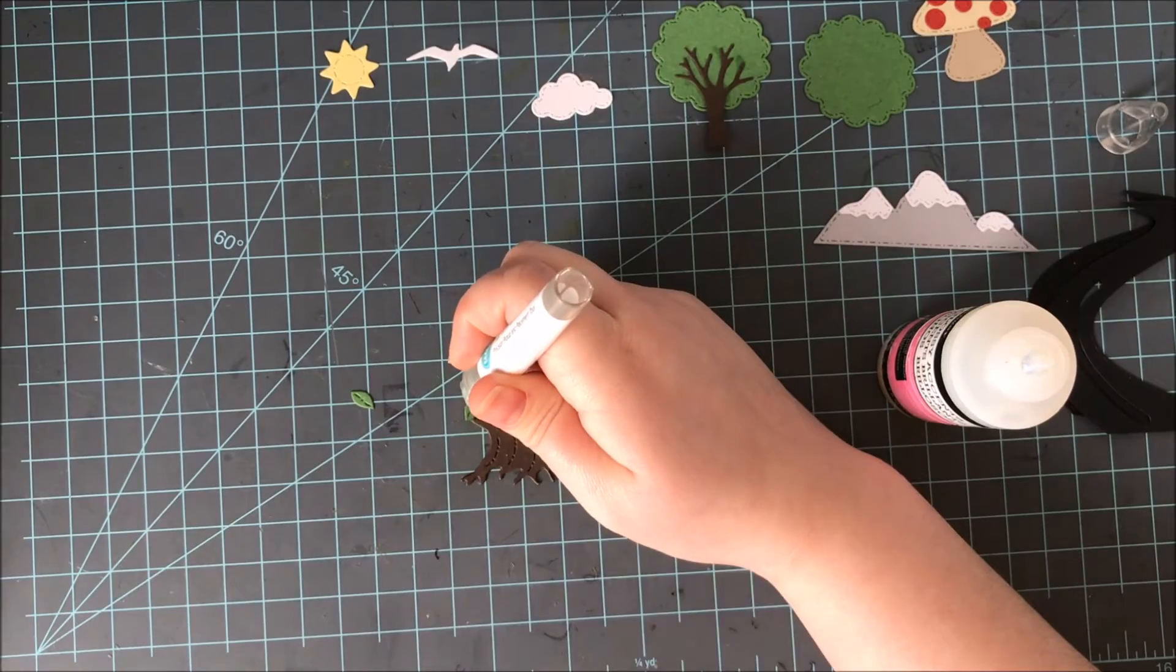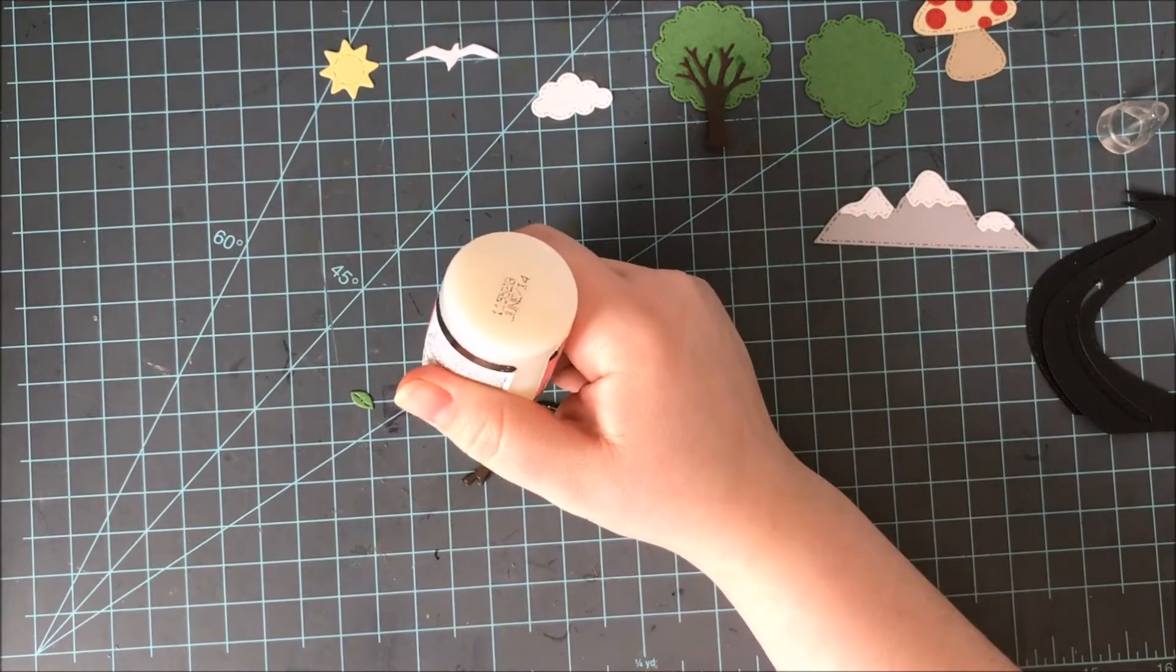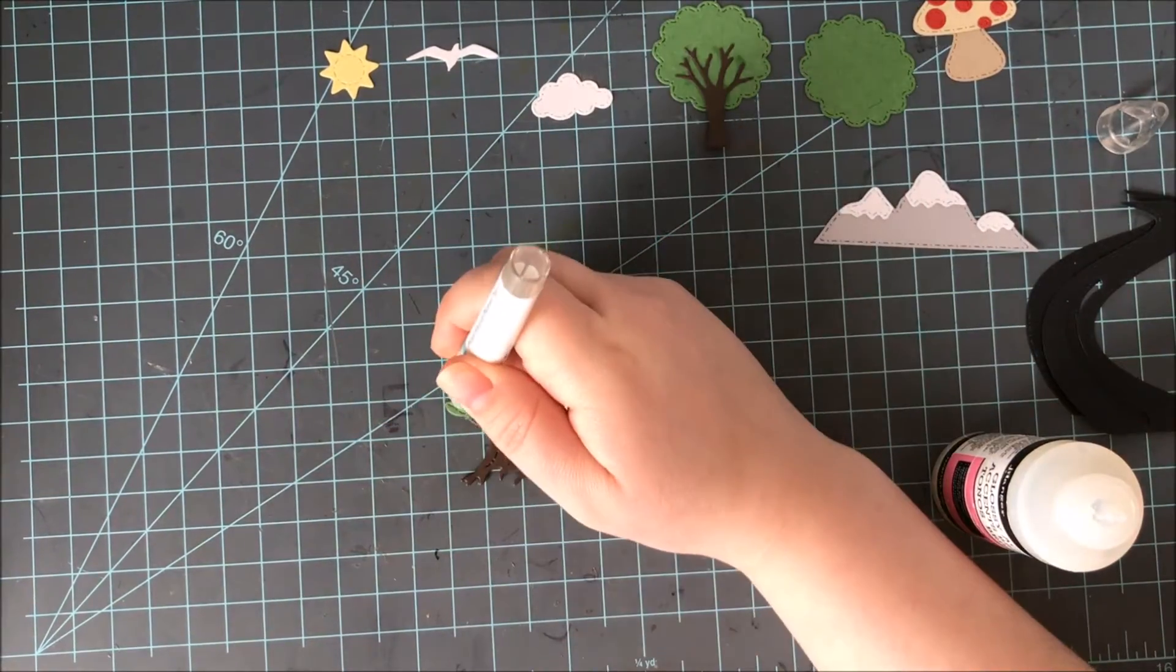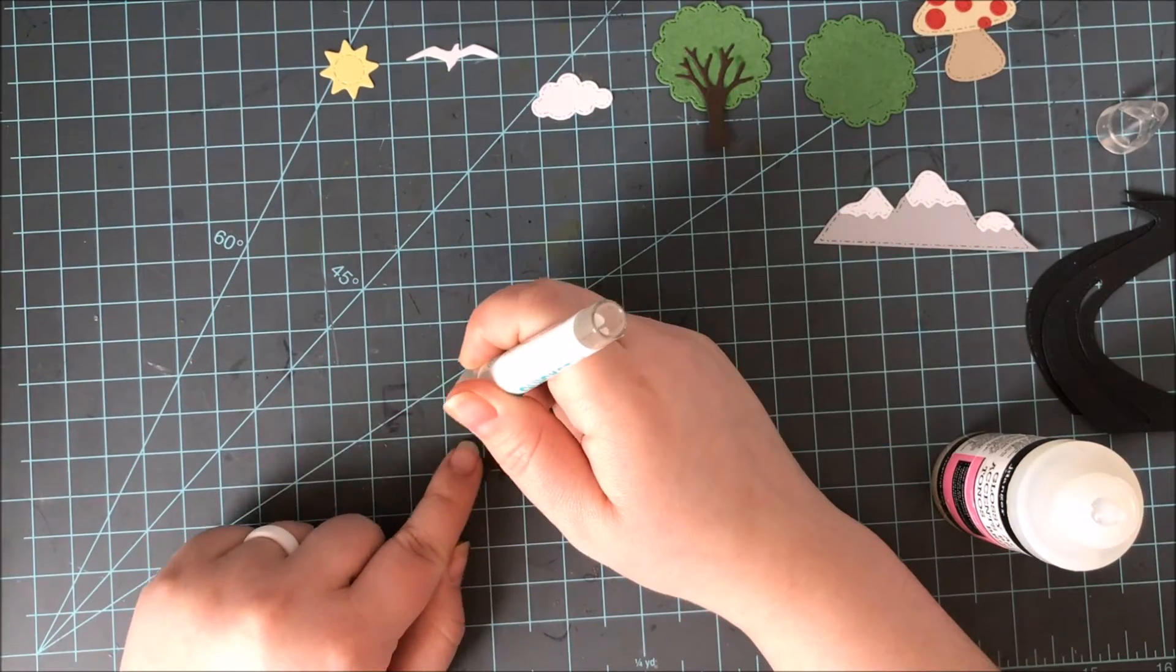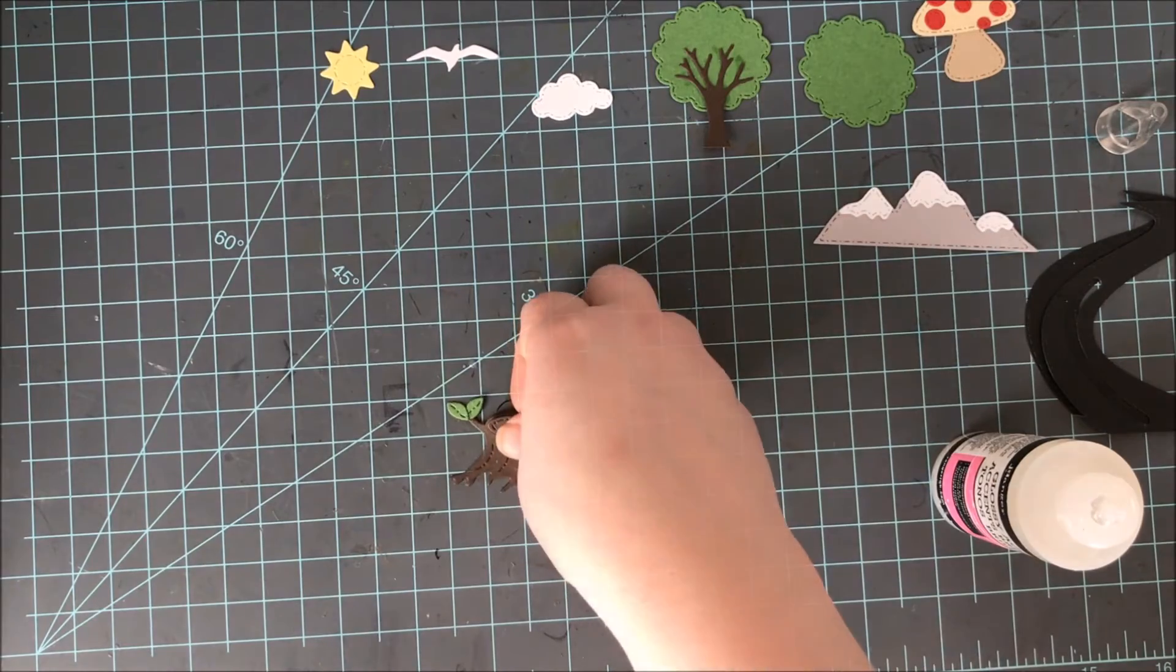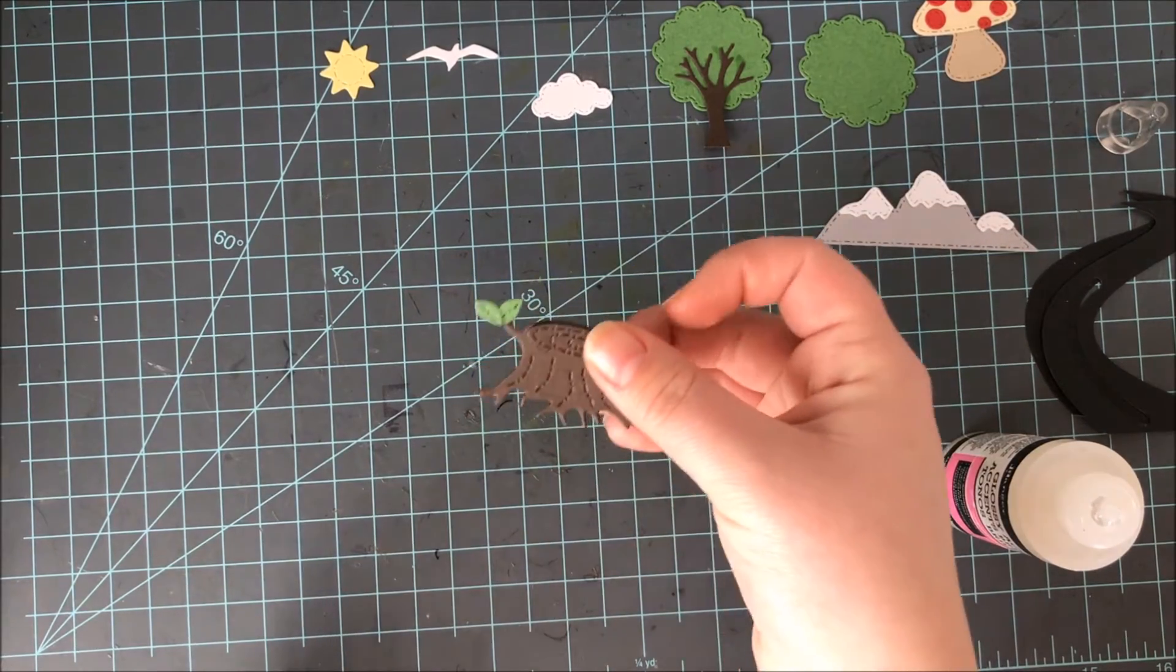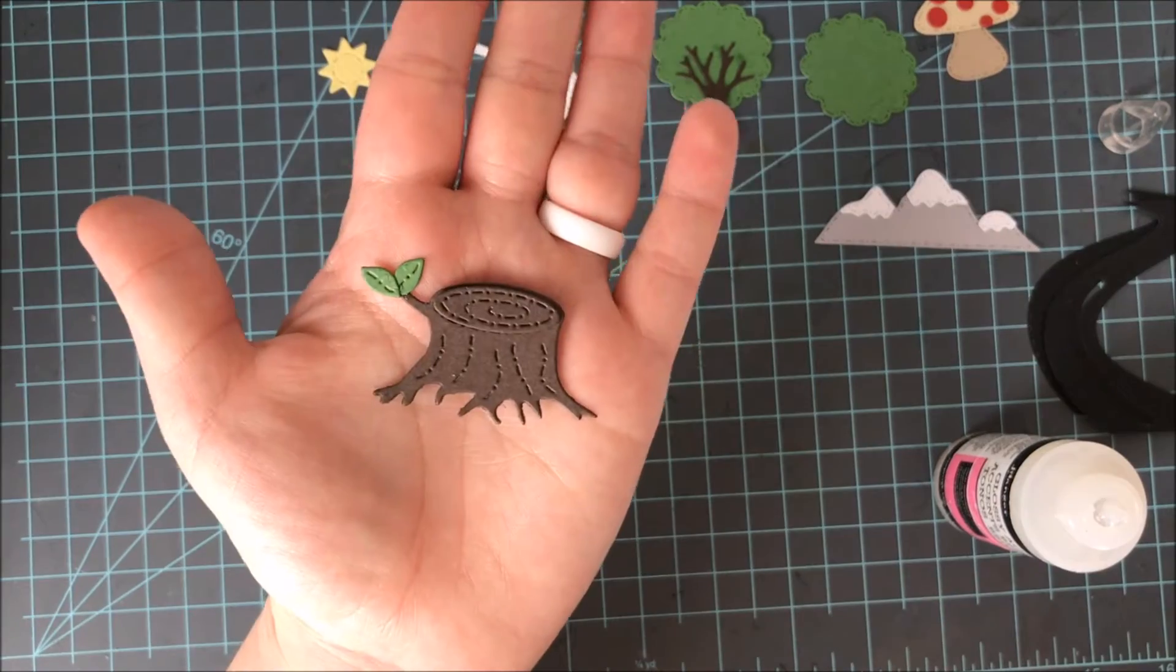I did it the same color cardstock however you could do darker or lighter, whichever you prefer. And then I just attached the two little leaves onto that little branch sticking out from the stump as well. And you could use those leaves on their own or you could leave them off of the stump if you wanted to as well.